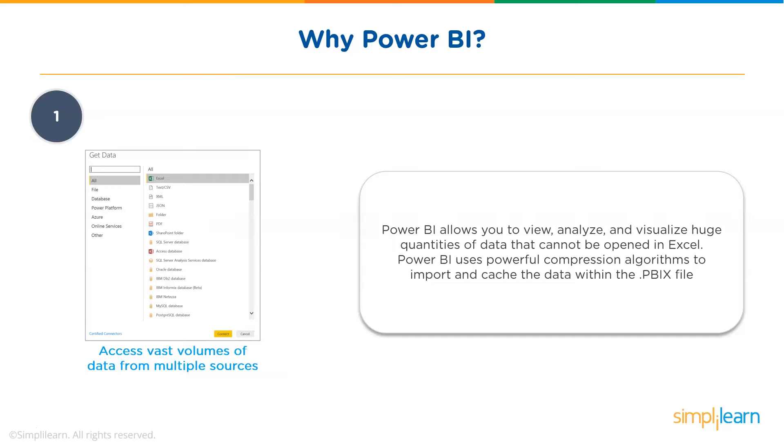Now let's understand why Power BI is needed. First, Power BI has the ability to access vast volumes of data from multiple sources. It allows you to view, analyze, and visualize huge quantities of data that cannot be opened in Excel. Some of the important data sources available in Power BI are Excel, CSV, XML, JSON, PDF, etc.